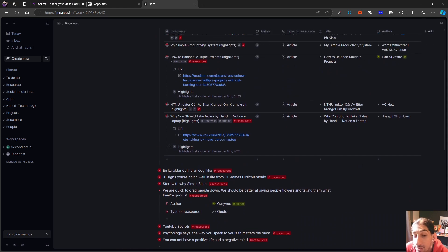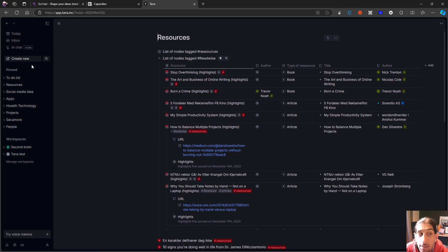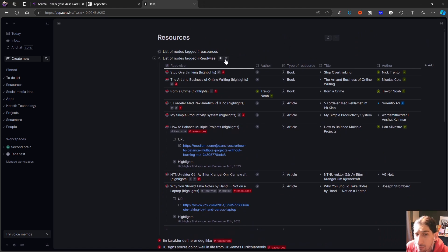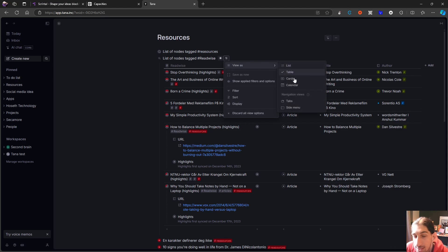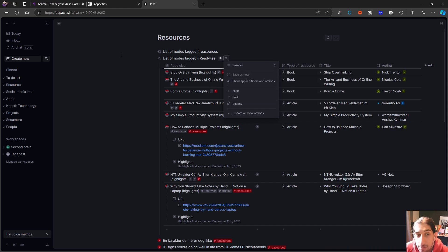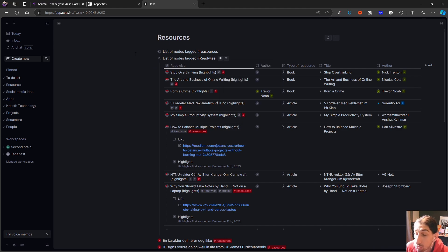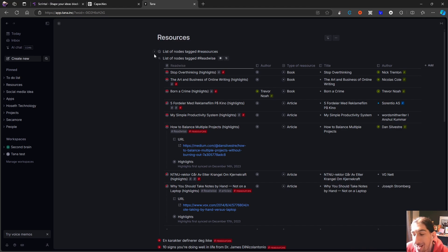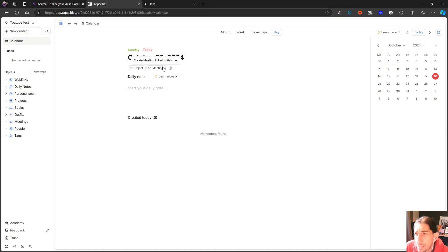What Tana basically does is use these databases as a search query, finding everything regarding a specific tag you are looking for. You have different views as well — list, table, cards, or calendar — just like in AnyType, and you can add filters. Two major differences: AnyType is local-first and stores all your files locally, while Tana is not — they are working on offline functionality but it's not offline-first. The second difference is that Tana is an outliner and AnyType is not, and Tana's objects rely on super tags.